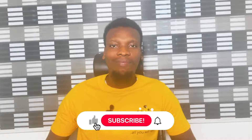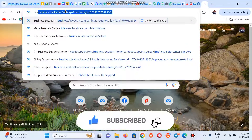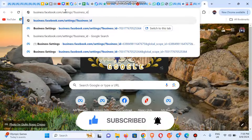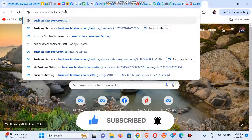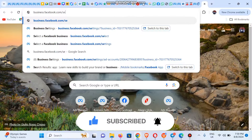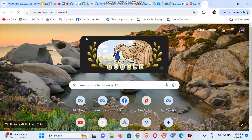So let's jump right straight into the video. Visit business.facebook.com/select, but do ensure you must have logged in on your Facebook profile before coming here. So you visit facebook.com to log into your account, then open a new tab and visit business.facebook.com/select.